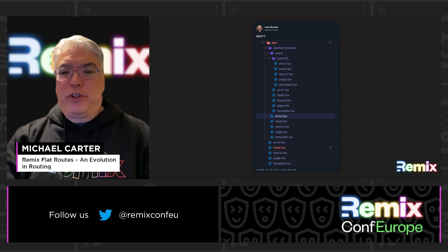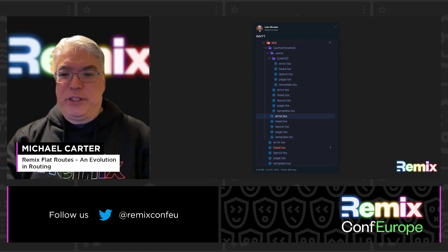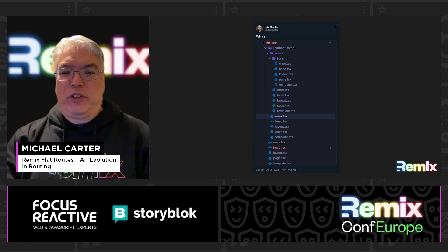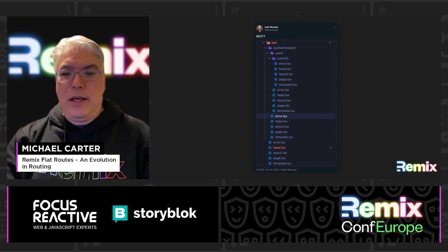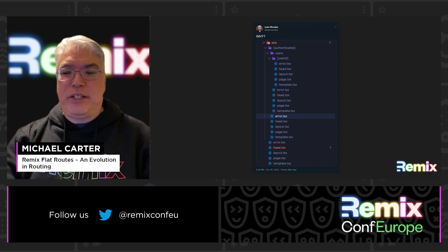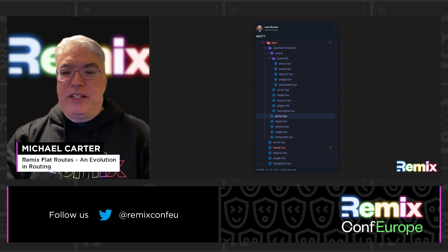It led one person on Twitter to tweet a screenshot of this. Granted, this is an extreme example. One of the benefits of a folder for each route, though, is that Next does let you co-locate supporting files in the route folder — things like CSS, components, images, etc. This is one of the main things Remix devs have been asking for. We'll discuss how Remix FlatRoutes supports this shortly.